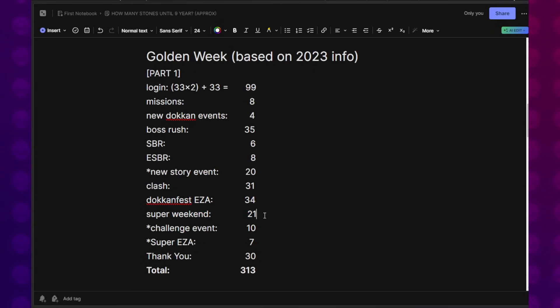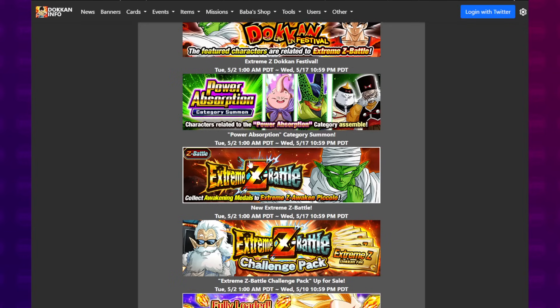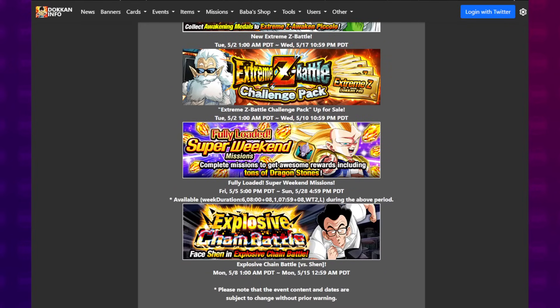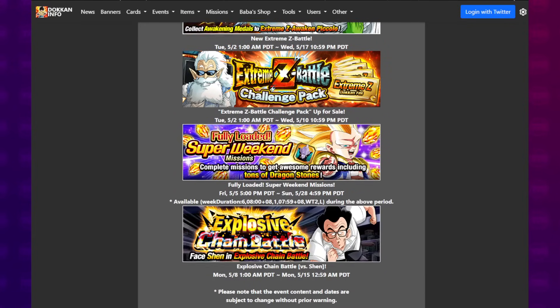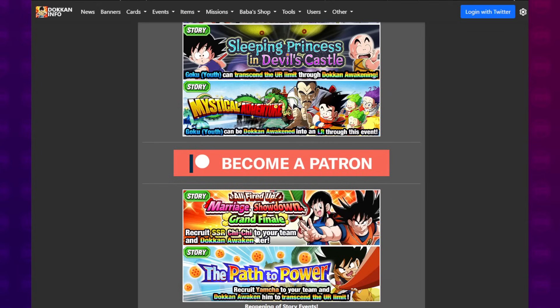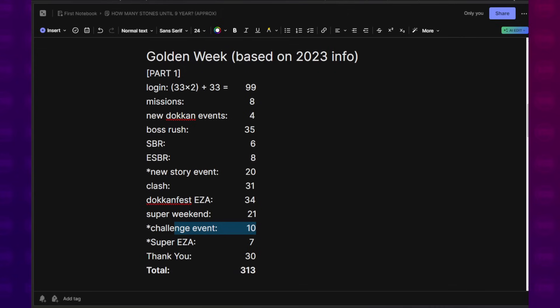A challenge event, I kind of just threw in an arbitrary number, 10. I don't know, because this is not there. Maybe they give us some new event. And if it's not, if we don't get a challenge event at all, then maybe these 10 Dragon Stones will manifest through some other way. Maybe Top Grossing or something like that. We could also remove this. But don't worry, at the end of this, I will be rounding down my total.